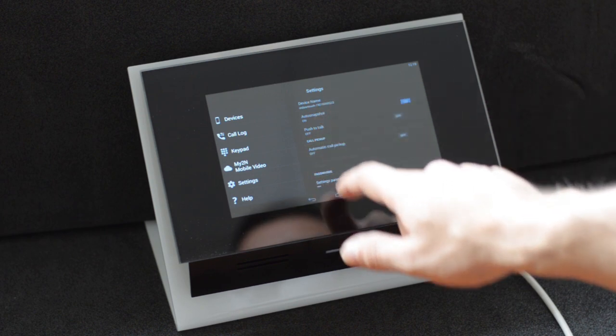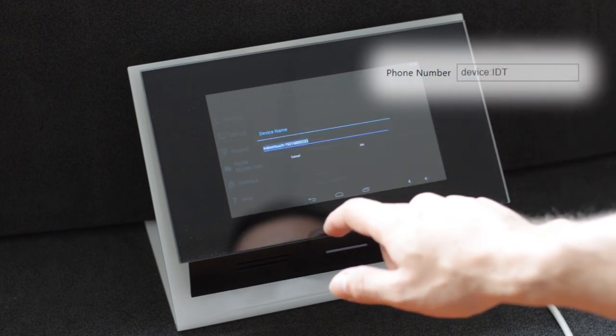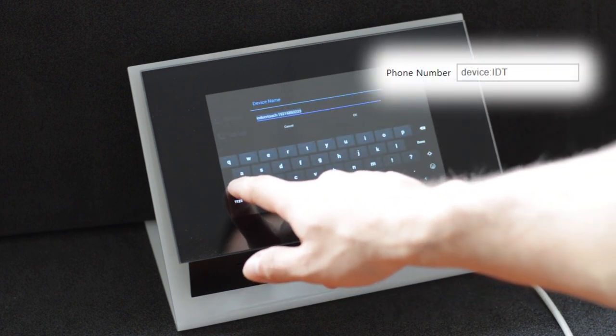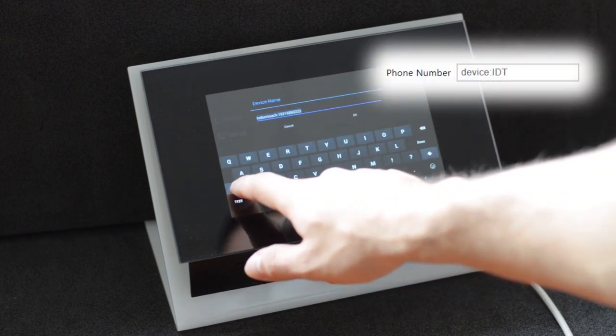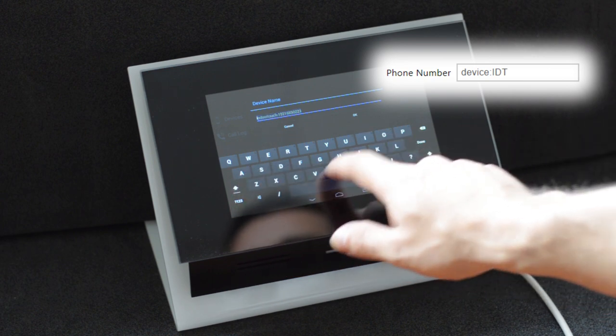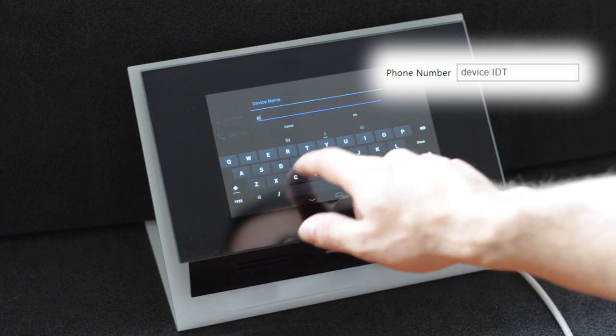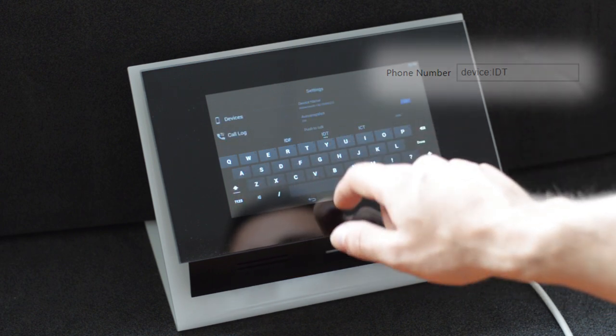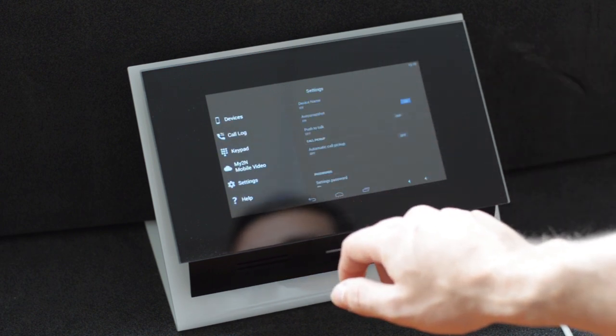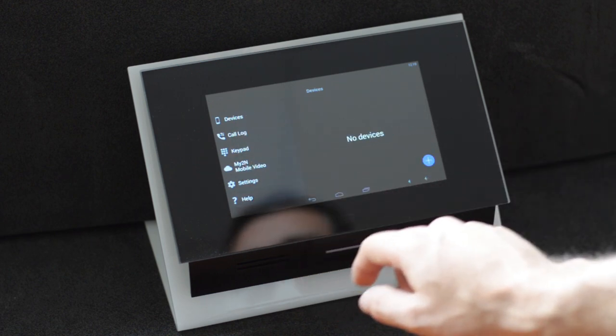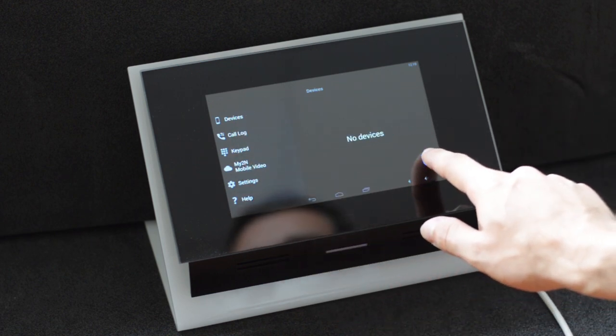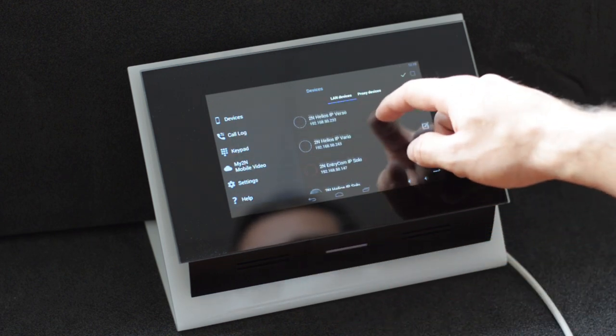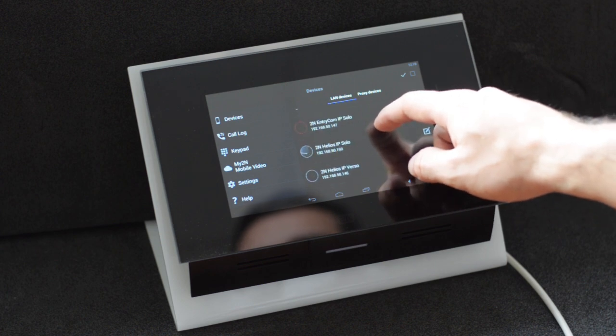Here you'll see device name. Change it to IDT which is the device's identifier for calling. Let's go to devices and find my intercom. Select it to add it to my phone book.